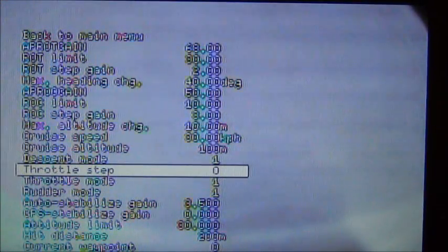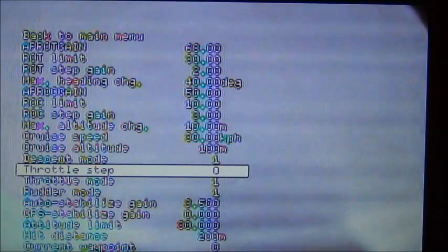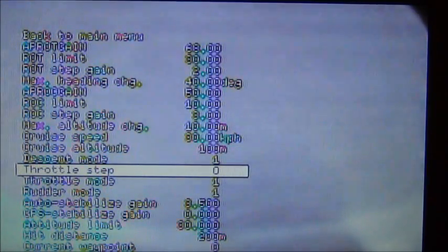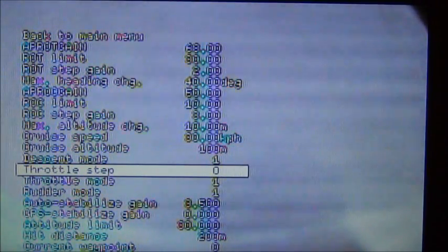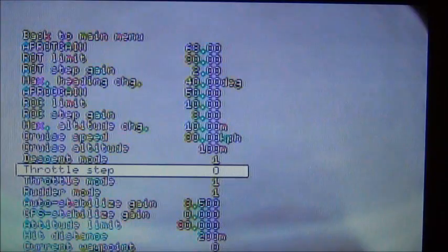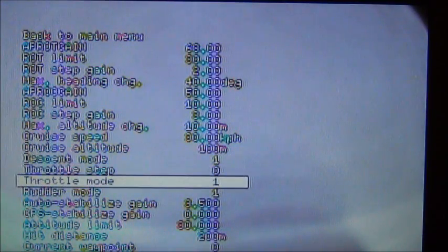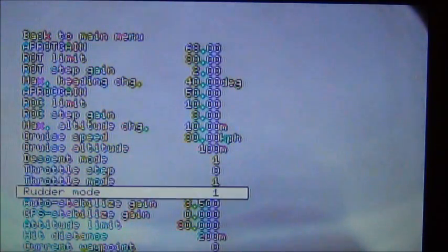Throttle step I use zero. In this case I'm not using the throttle. I use my own throttle. I just, I still have a hard time trusting these things to control throttle safely on the ground and stuff like that. Throttle mode 1 and rudder mode 1.